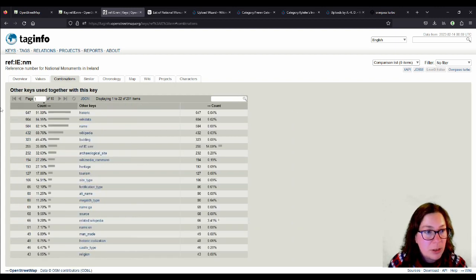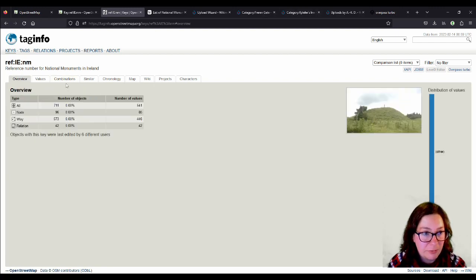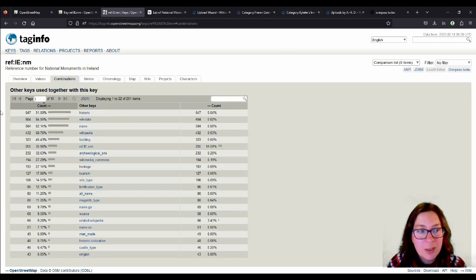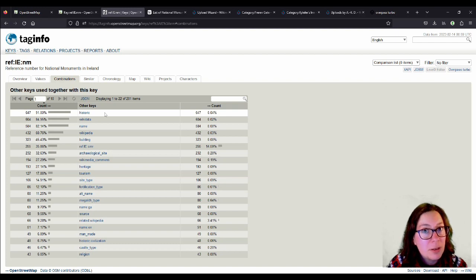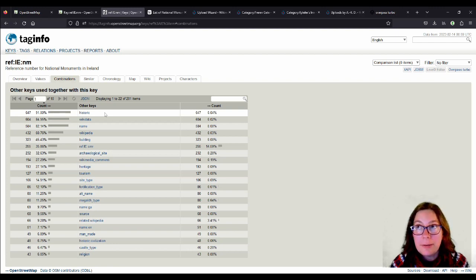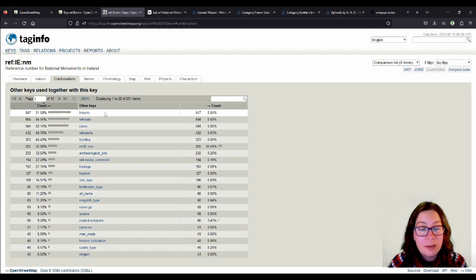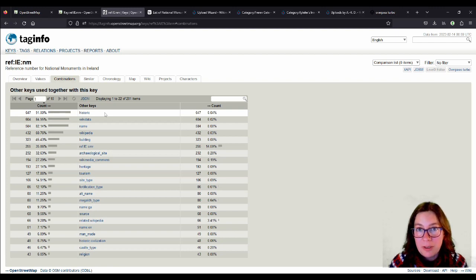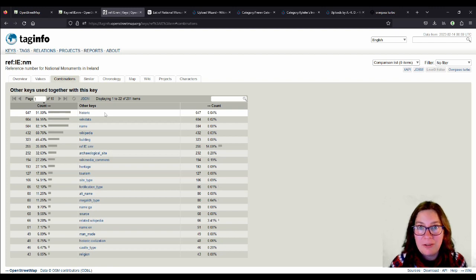The combinations are more interesting because you can see that, for example, out of the... How many do we have? 711. 647 have a key historic. Why would they sometimes not have a key historic? It's because sometimes when you have a castle, they're a bit difficult. Like a larger castle, like Desmond Castle in Adare, for example. So you have several buildings in the castle and then you have a wall surrounding it. And it's sometimes difficult to put the number... You either put them on every single building, but sometimes I've drawn just an area of the castle area, including all the walls, and then put it on the area.